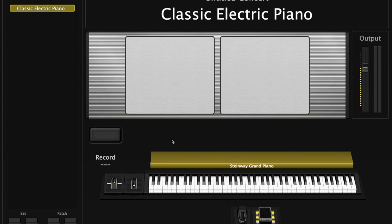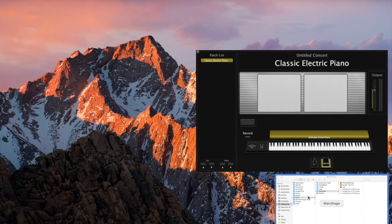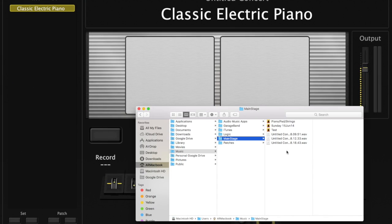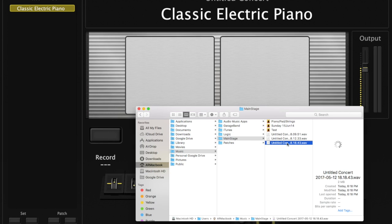Now again, just to make sure that we actually captured that moment, let's bring up our inspector window again. You can see a new file was added here. I'm going to go ahead and click on that. And there you go.